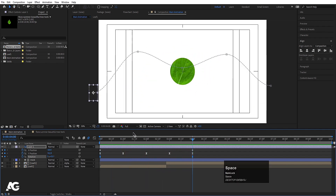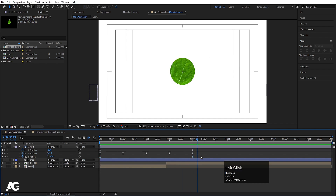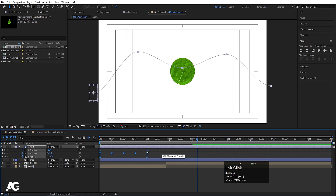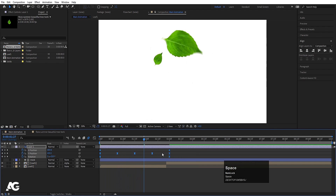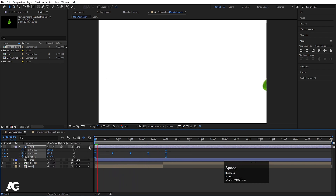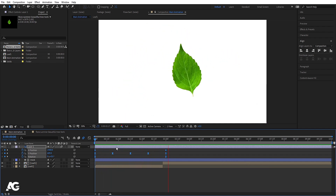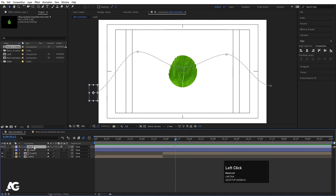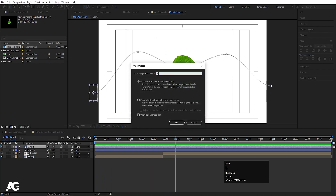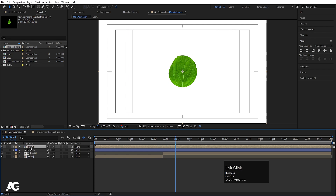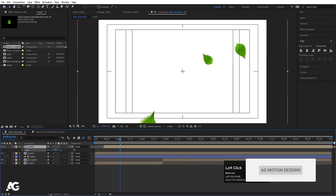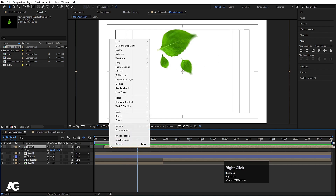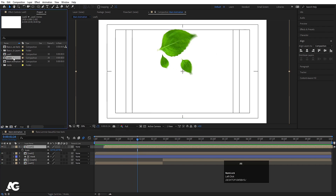We get this kind of rotating animation for that leaf. Select all the keyframes and by holding Alt move them to two seconds. Enable motion blur. Hit U, select this, press Ctrl+Shift+C, and call it 'Leaf 2'. Move all attributes into the new composition. Now select this leaf, hit Ctrl+D, move it backward, press S, and increase the scale.